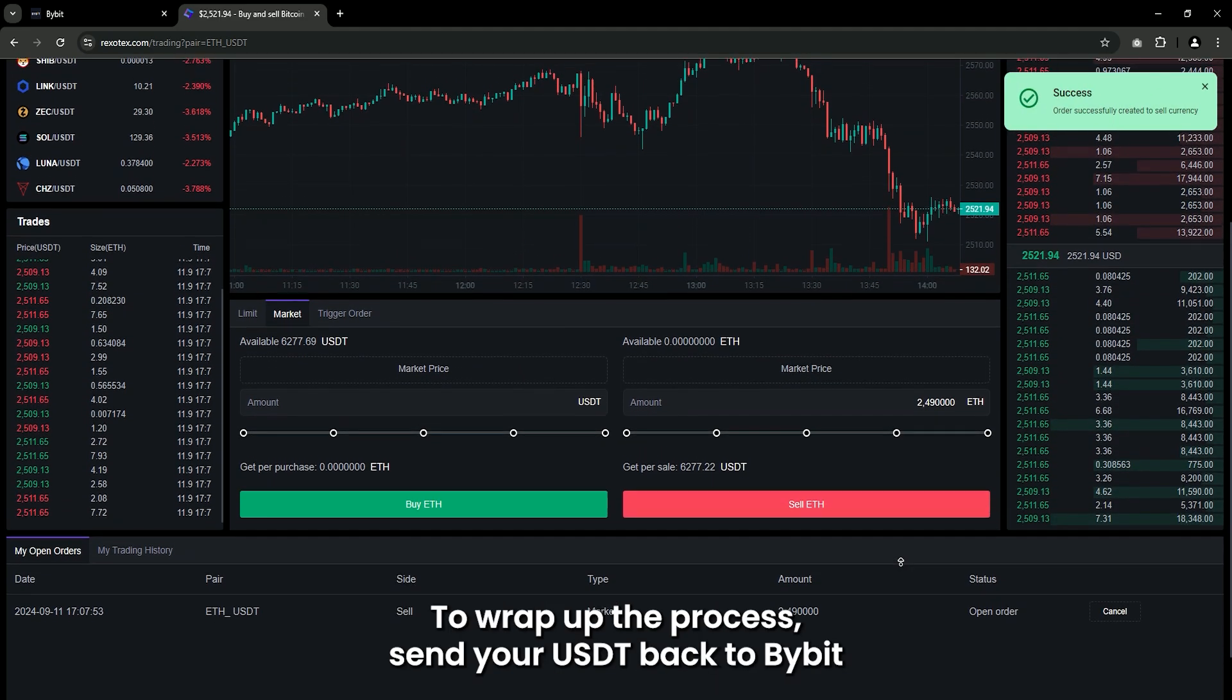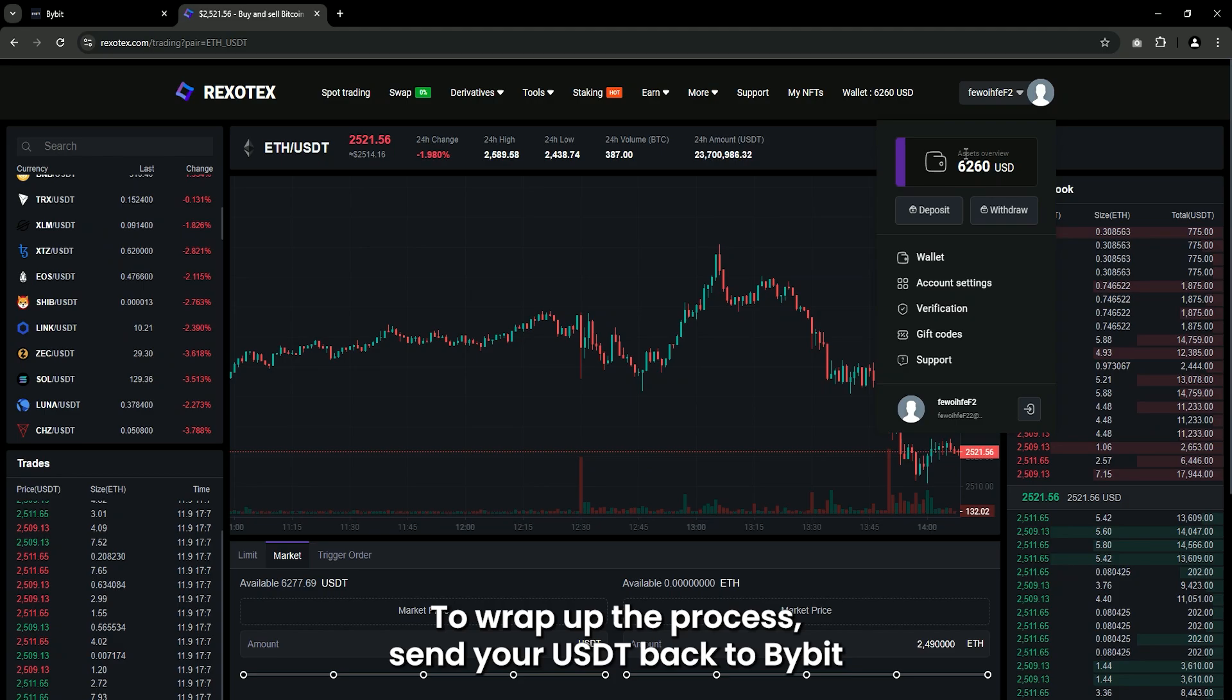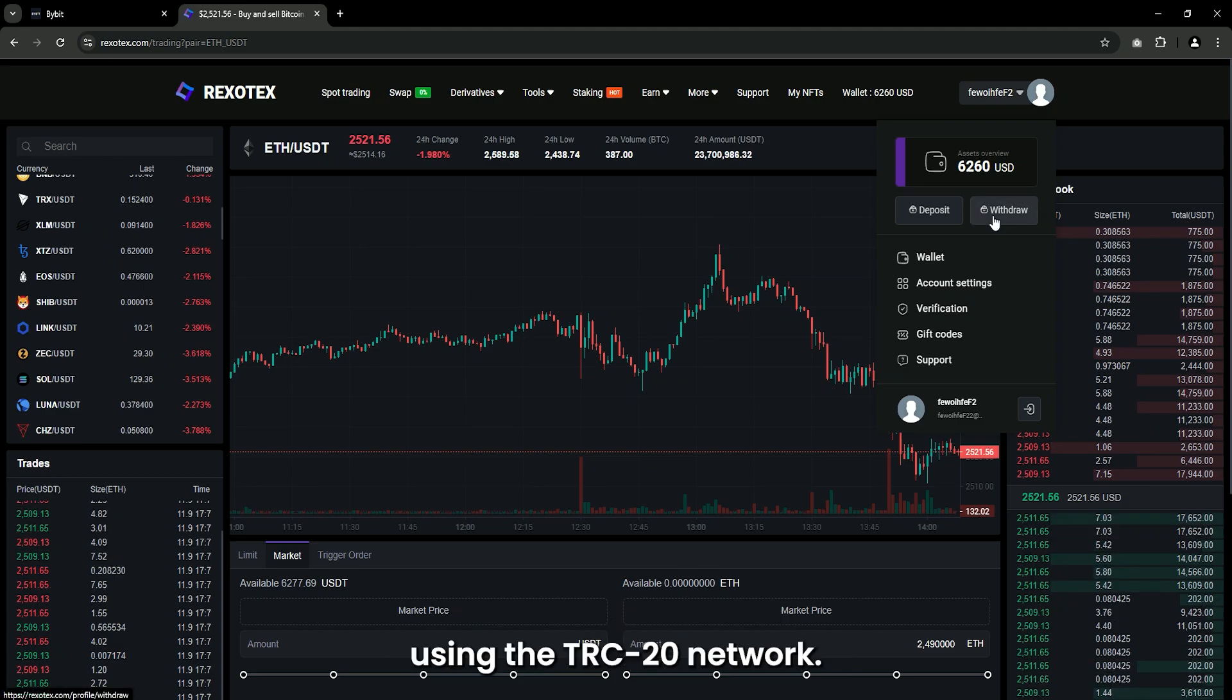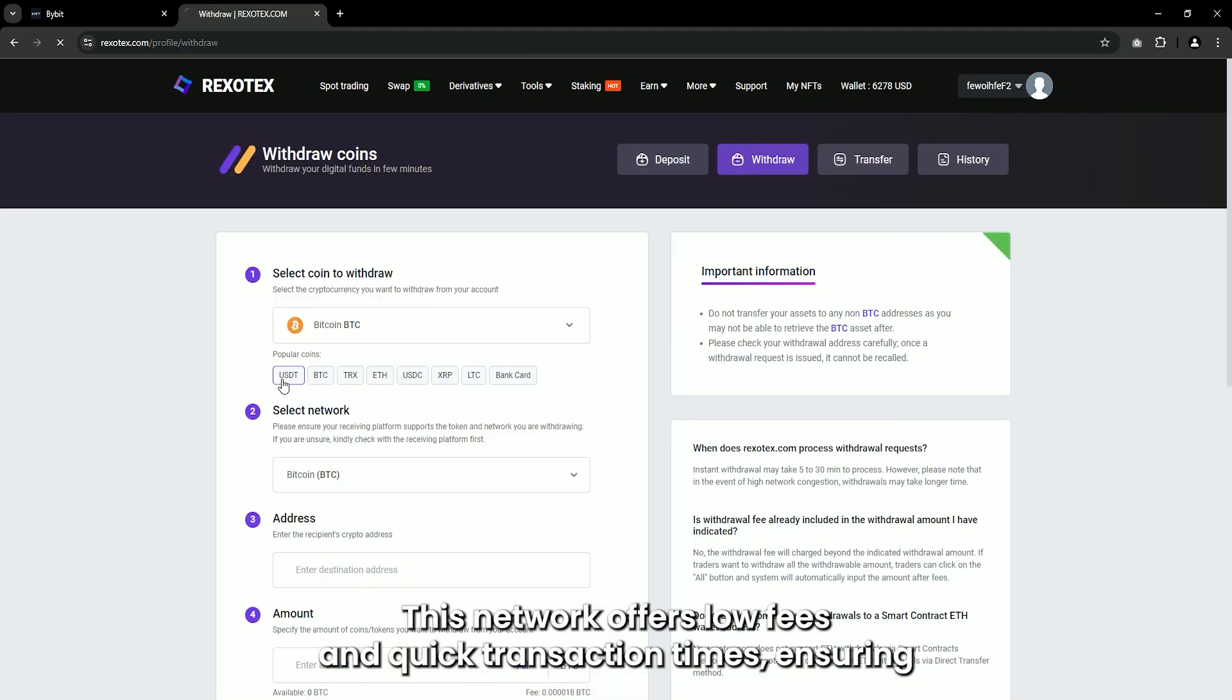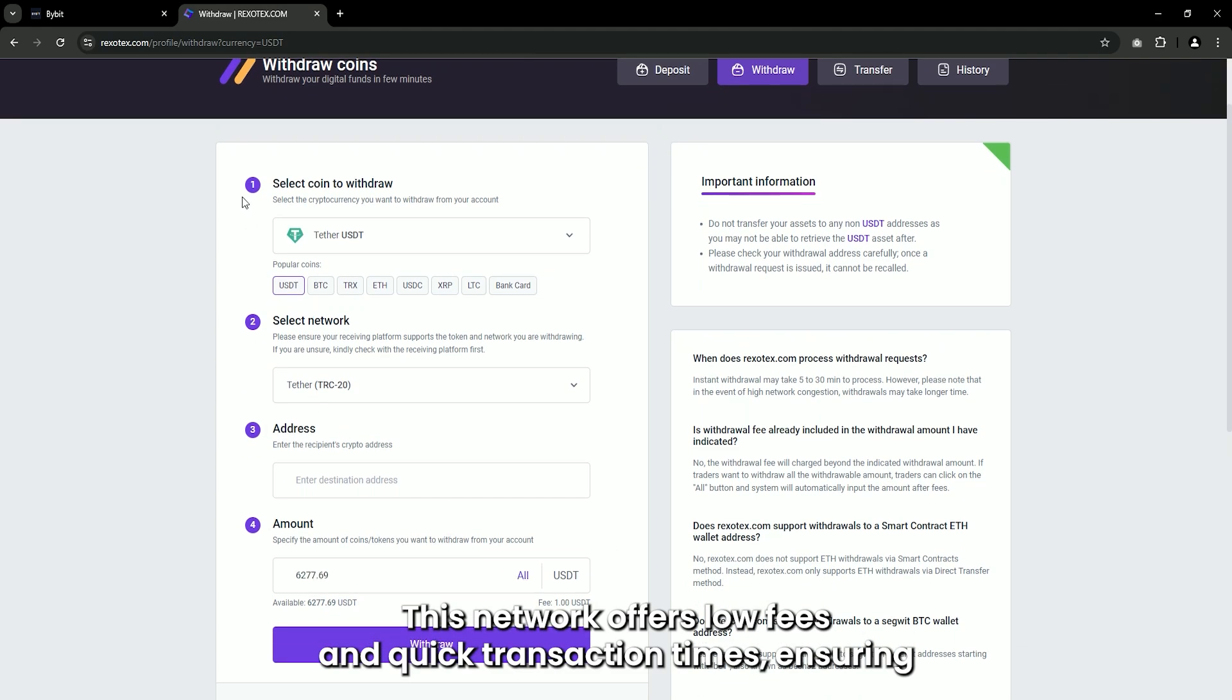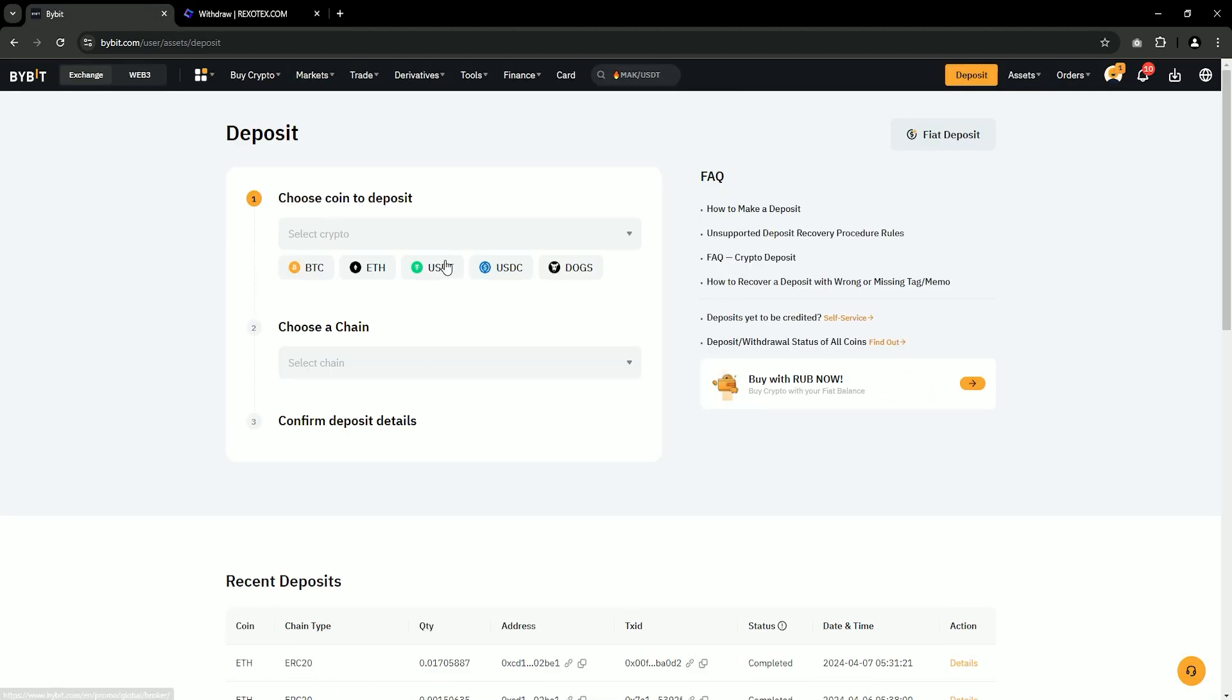To wrap up the process, send your USDT back to Bybit using the TRC20 network. This network offers low fees and quick transaction times, ensuring more of your profits stay in your pocket.